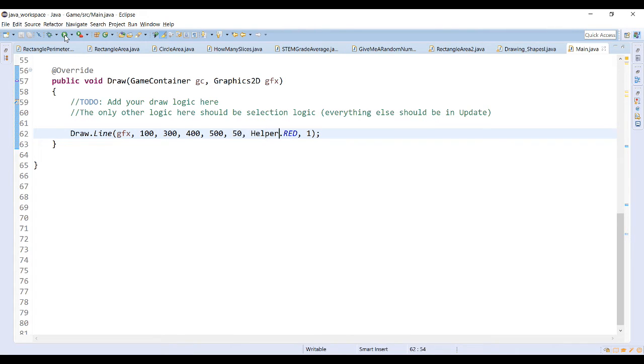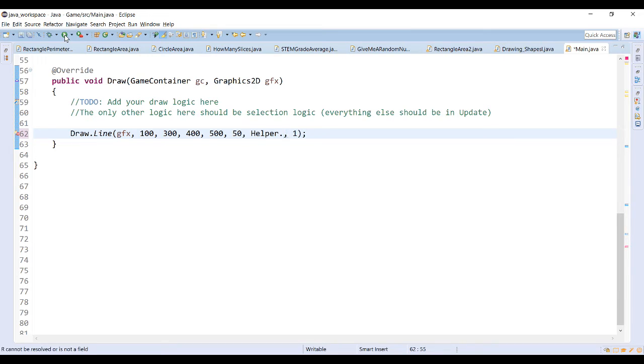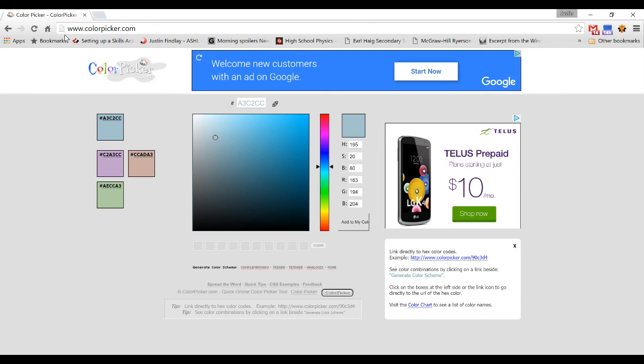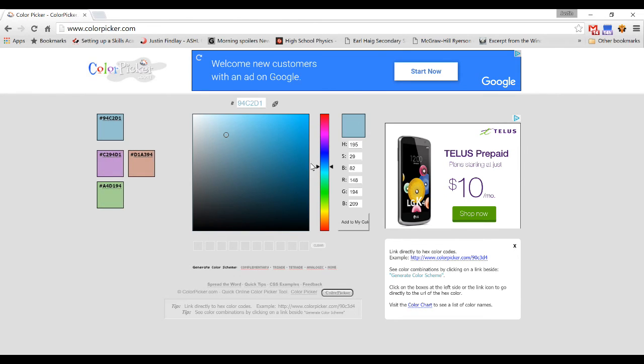There are other colors that you can choose in the helper, but another method of using color, we can use the red, green, blue values, so the RGB values. So one website that I've found that is quite useful for helping you choose RGB values is colorpicker.com. Colorpicker.com allows you to move a cursor around in the box, also to change the color.